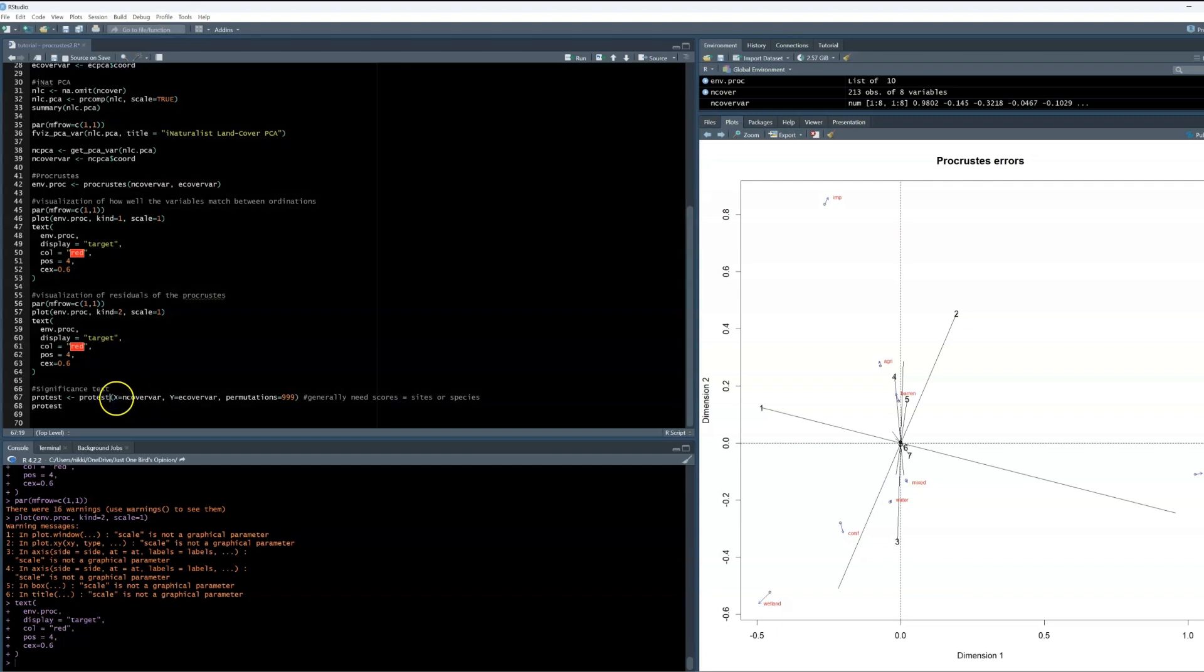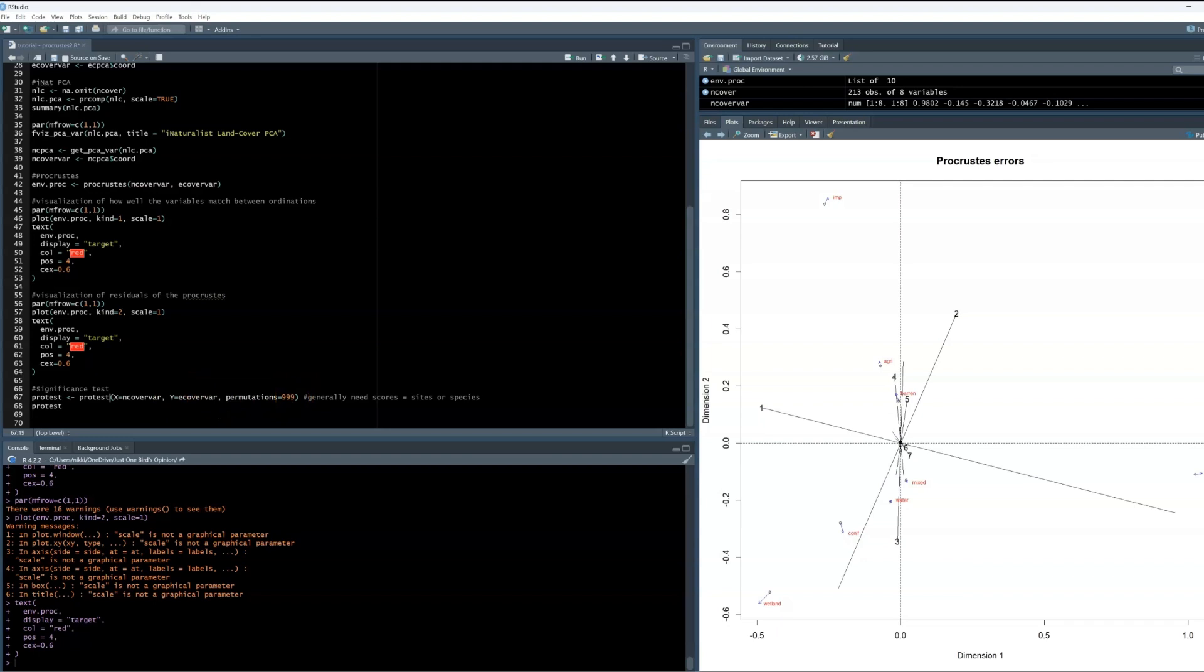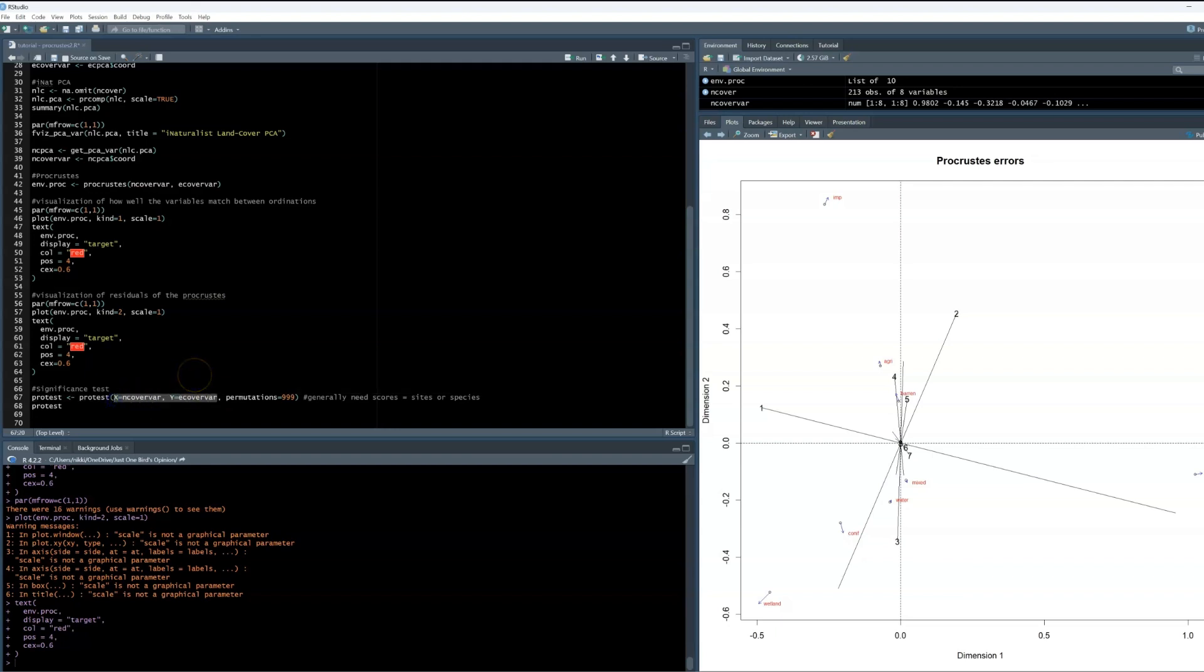So when writing the PROTEST function, we put in the extracted variable species scores for both data frames and are going to look at 999 permutations. Now, typically before the permutation script, you have to add an additional piece of code that scores can equal species or sites. This typically tells the PROTEST which it should be comparing and assessing significance for. Since the data we put into this only has species scores for our land cover, it doesn't have any other options to choose from, so I chose to just omit this.